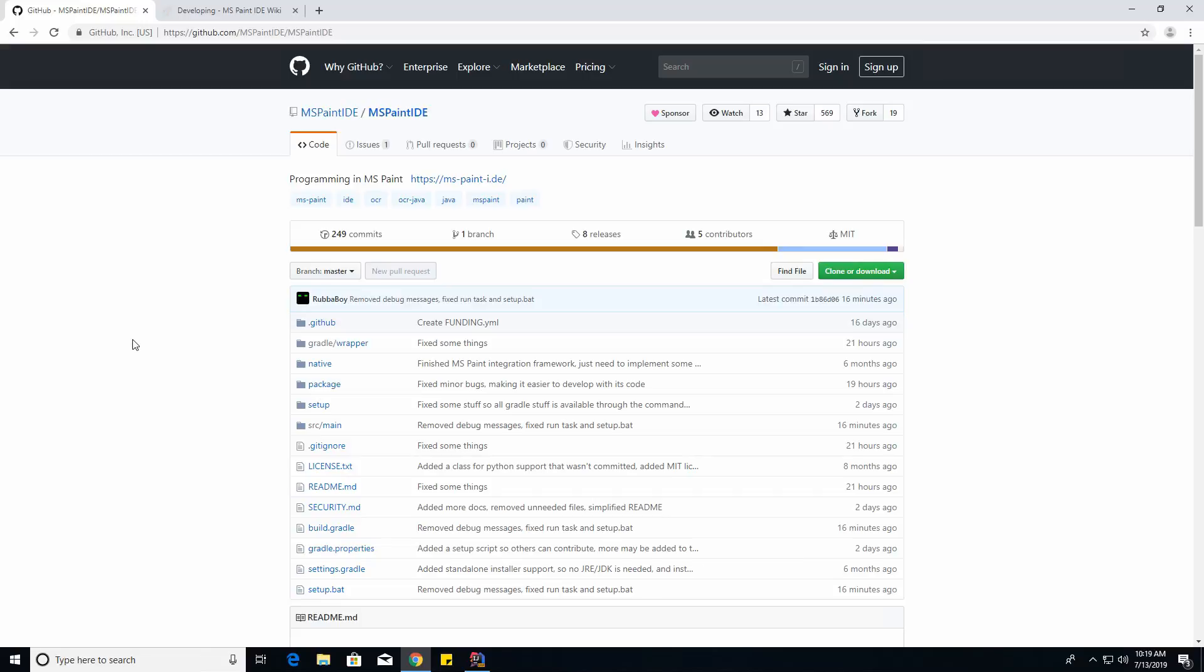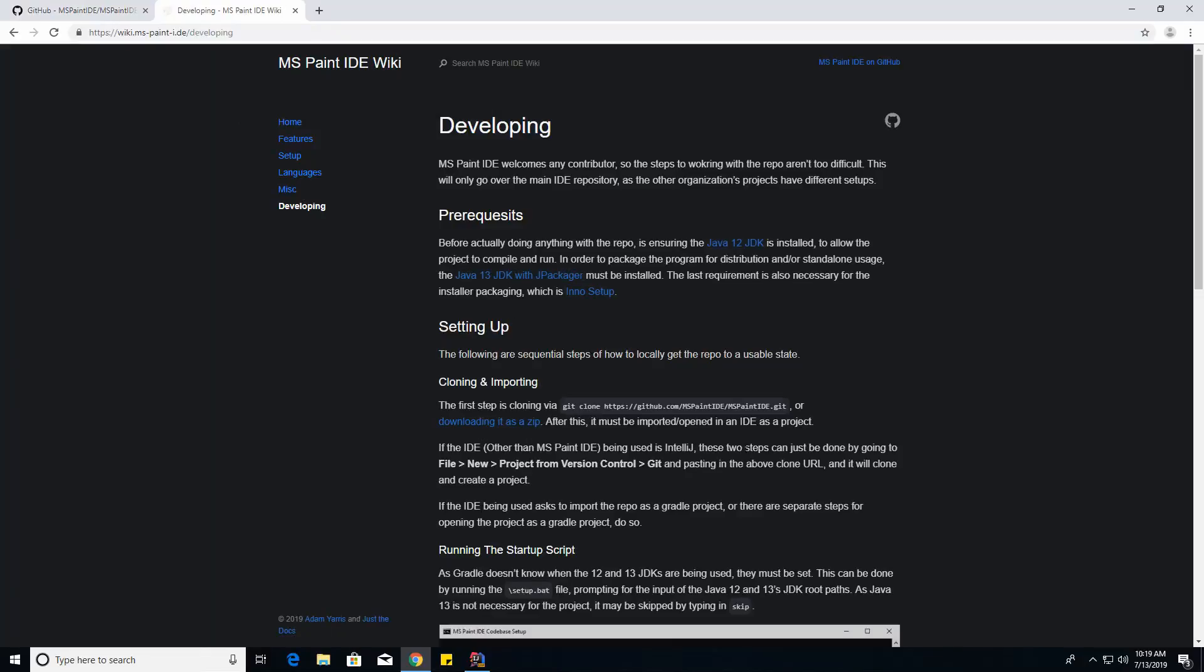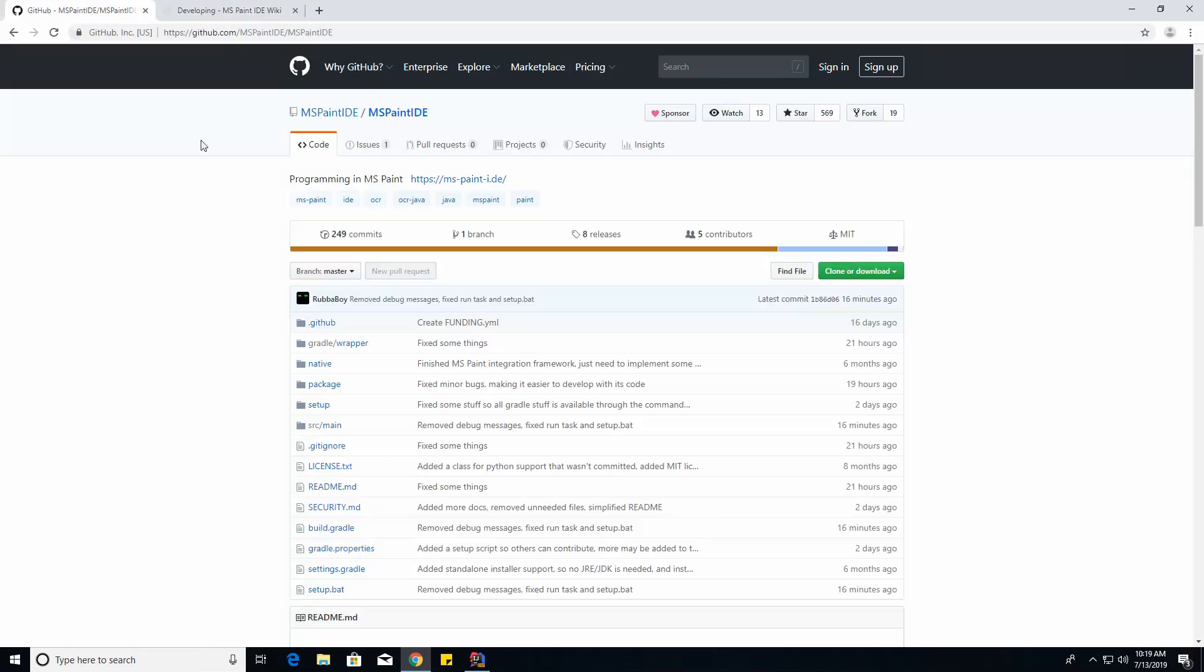All the links for these things, including the repo and the wiki, which is everything I'm about to do, will be in the description.